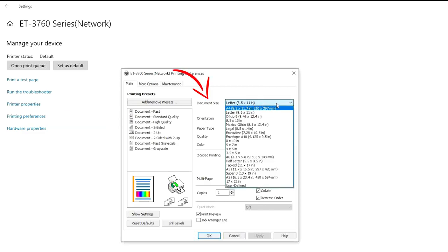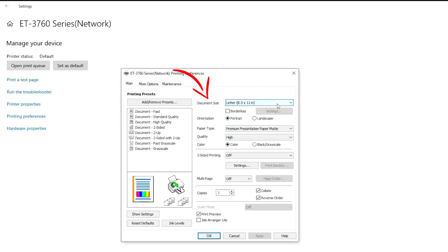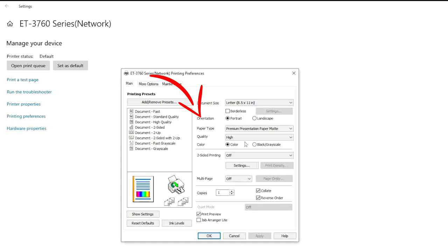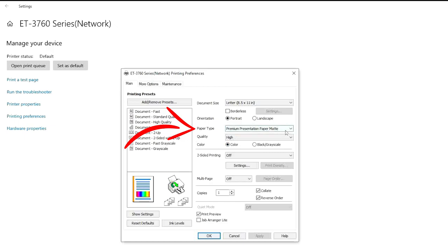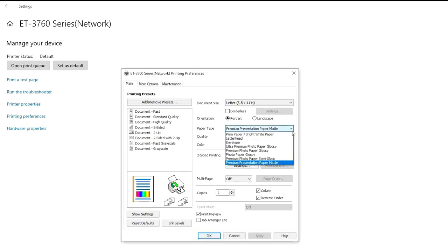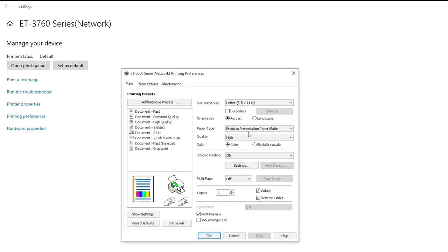First, select the paper you're going to be printing most often. I'm going to select letter size because that is the size I will be printing most. In orientation, I am selecting Portrait. If you wish to print landscape, we're going to set that up when you're going to be printing. On paper type, I am selecting Premium Presentation Paper Matte. On quality, select High so we get a good quality sublimation printing.